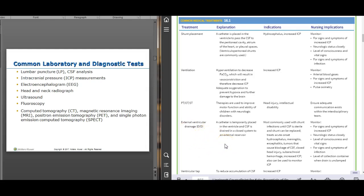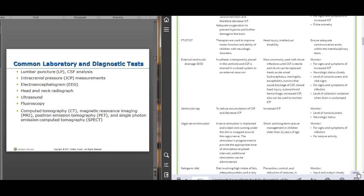An external ventricular drain (EVD) is used to reduce intracranial pressure when it doesn't need to be permanent — a catheter is placed into the ventricle and drains to the outside. You have to make sure the level of the drain is maintained carefully, not too high and not too low. These kids are usually not up and down out of bed, and the drain is marked at the level where it needs to be kept.